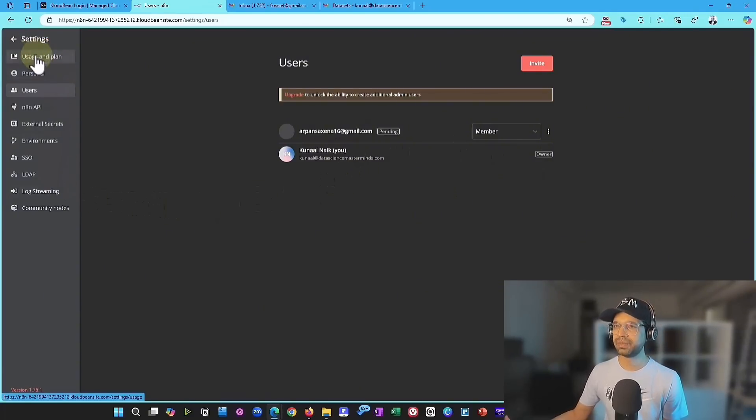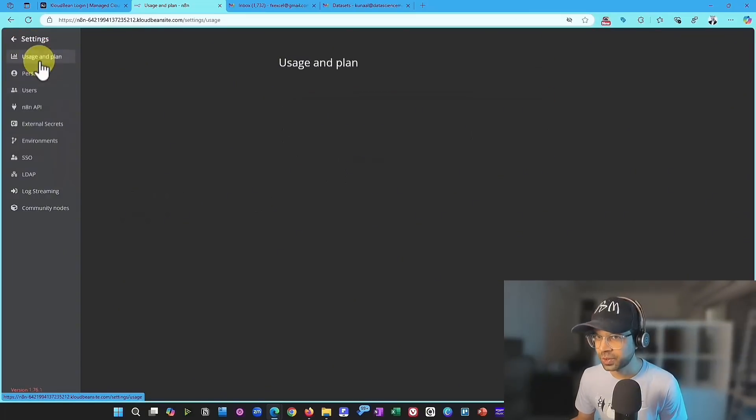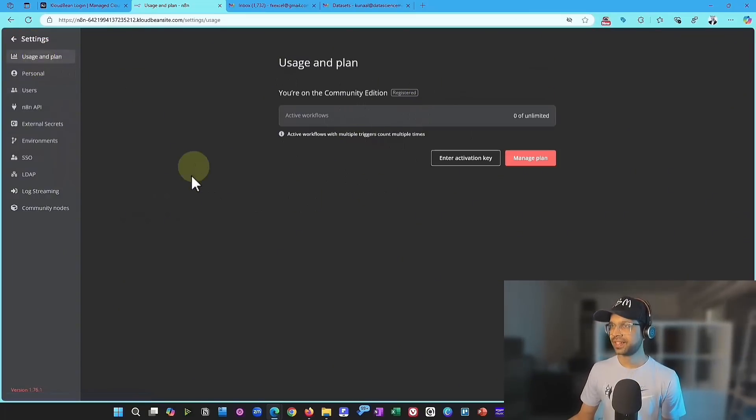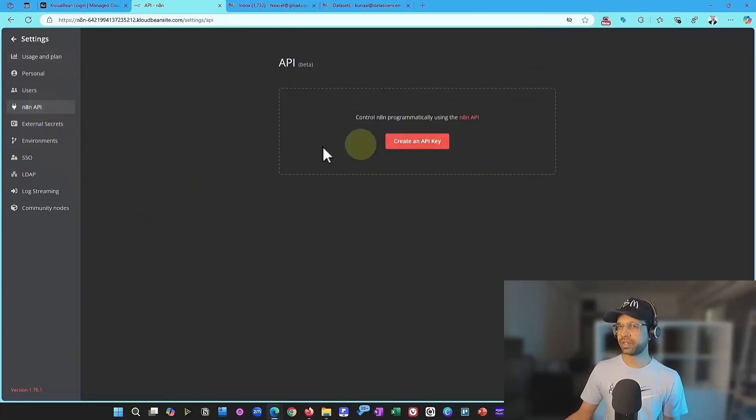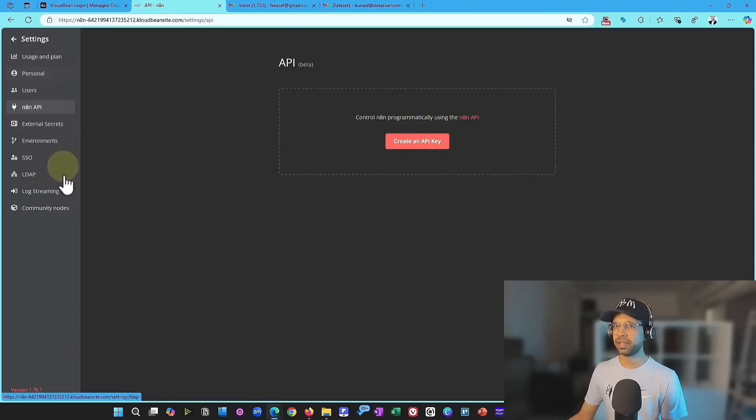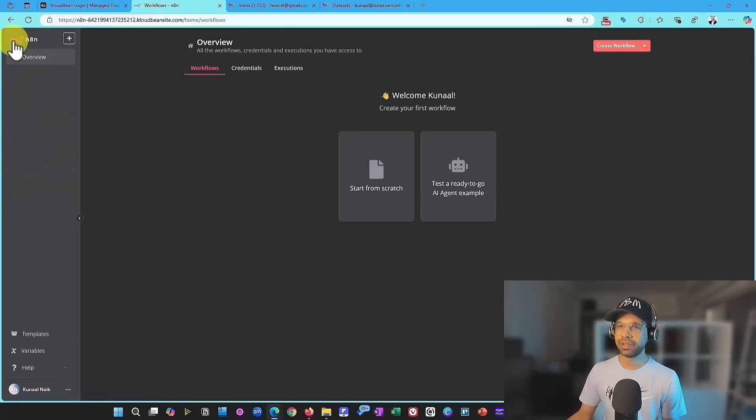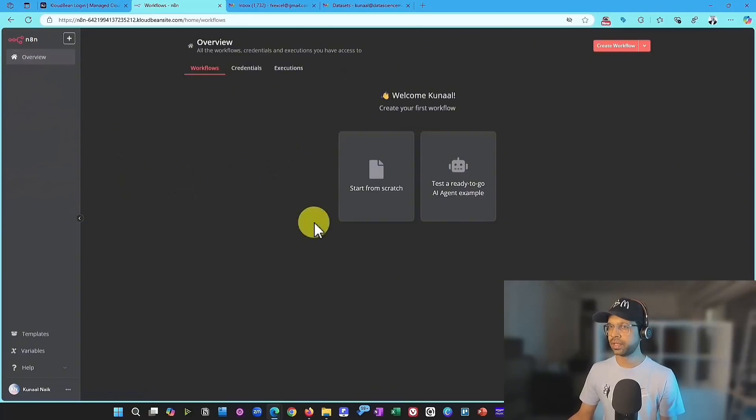And you can add as many users as you can, which is really, really great. Now, there are a bunch of other things that are there, which are available here, but I'm just going to leave it at this point.